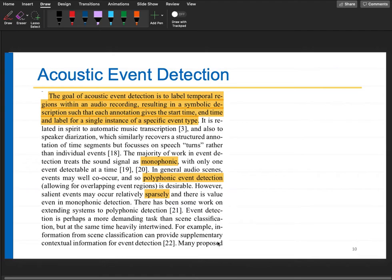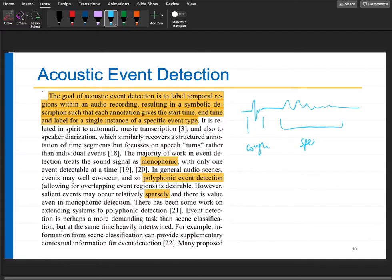The goal of acoustic event detection is to label temporal regions within an audio recording — for example, marking precise boundaries for coughing and speech. A simplified version might just detect events without exact time boundaries, or detect only the onset without the offset. But the overall goal is to provide a symbolic description giving the starting time, ending time, and label for each single instance of a specific event type.